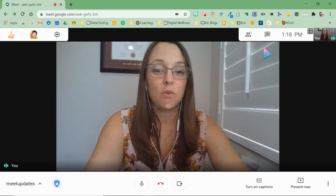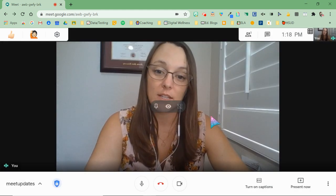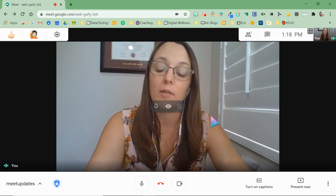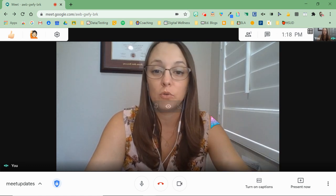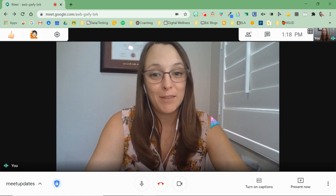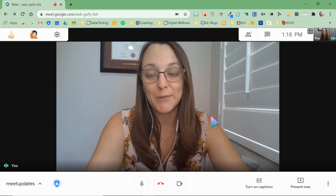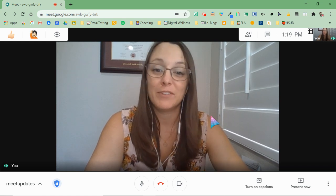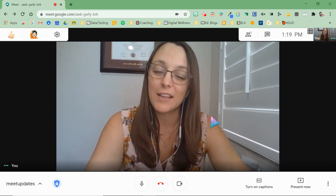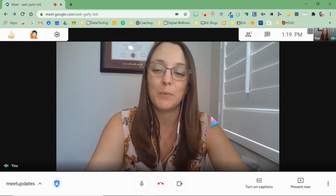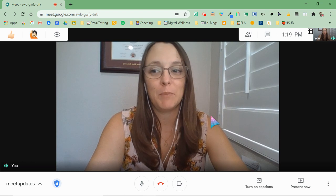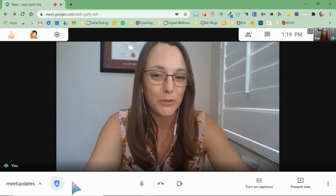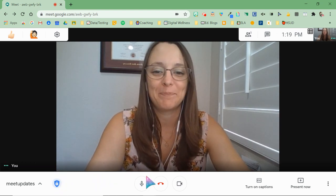So those are the updates that you should be seeing come out into your Google Meets real soon. It may already be there for some of you — if it is, awesome. If it's not there, it's coming real soon, we promise. Just be patient and keep a lookout for that blue shield when it pops up.